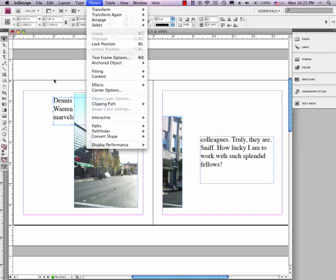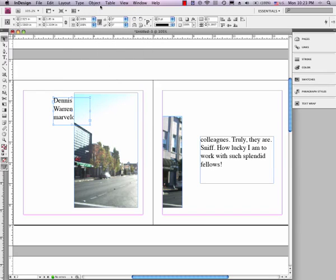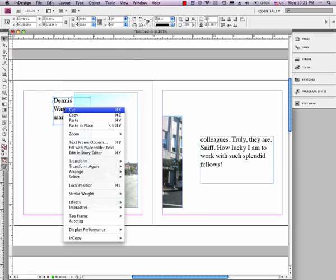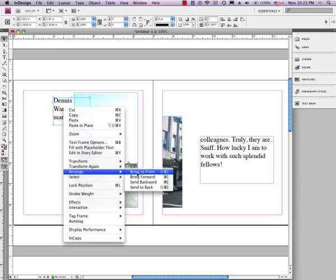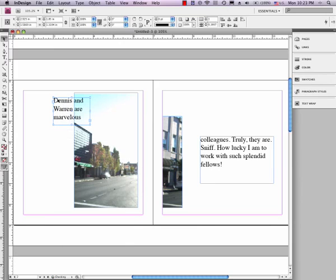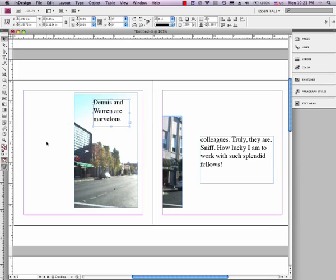Now, if you forget that, aha, right-click to the rescue. Right-click on it, on the text box, Arrange, Bring to Front, and now it's on top of the picture.